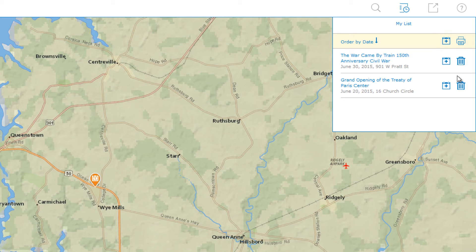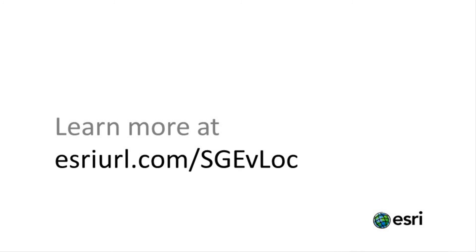So, by using the app, I was able to discover events based on the type of event, where they are located, as well as when they are taking place, and I was able to use that information to help plan my trip accordingly. For more information, and to configure the event locator for your organization, please visit the Solution site.